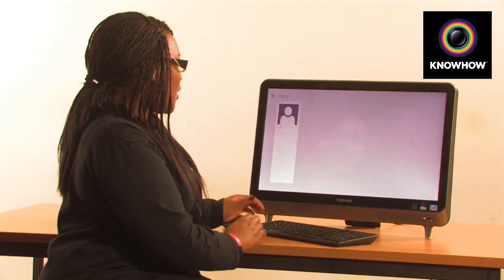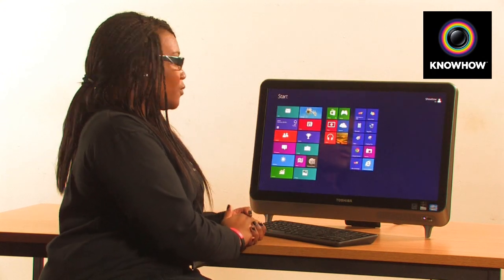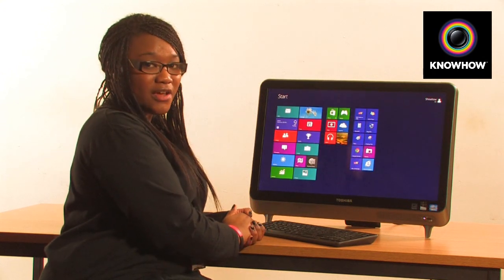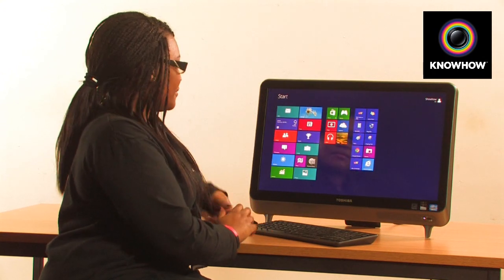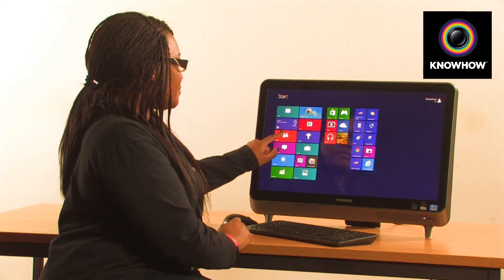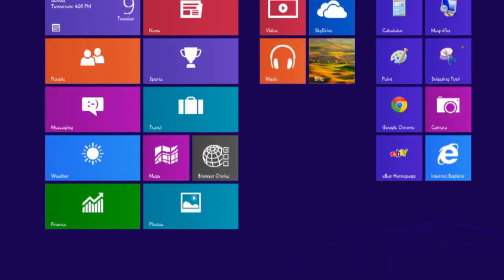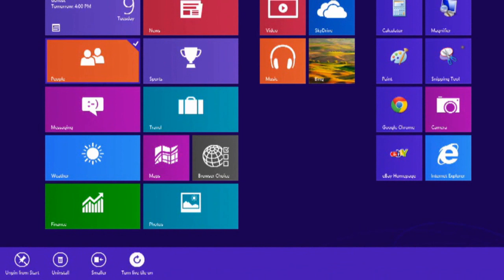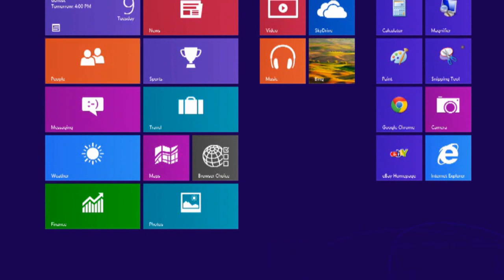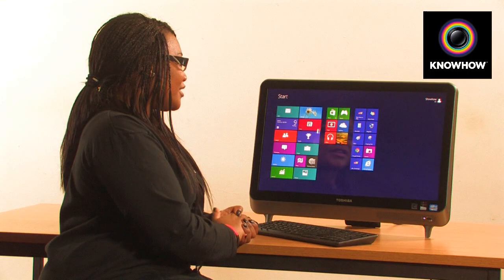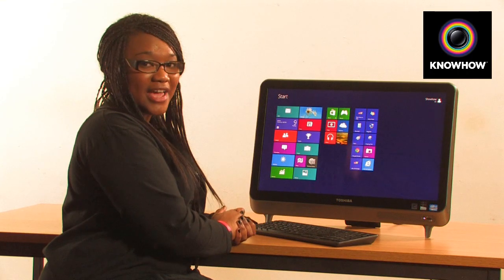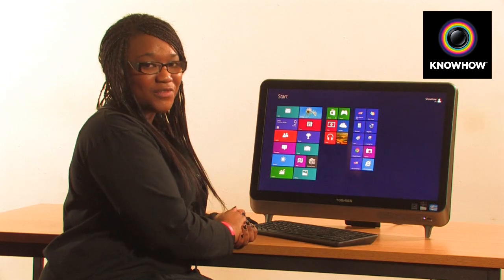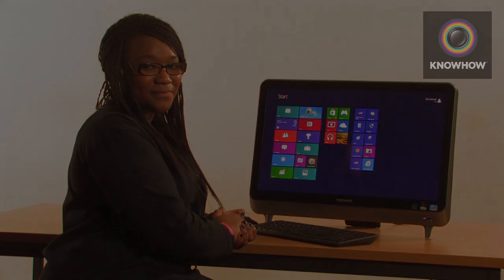If we return to the home screen, we can turn live tiles on for this. Simply press and hold and drag down the People icon and tap on turn live tile on. This way you can get notifications of any of the activities of your contacts.